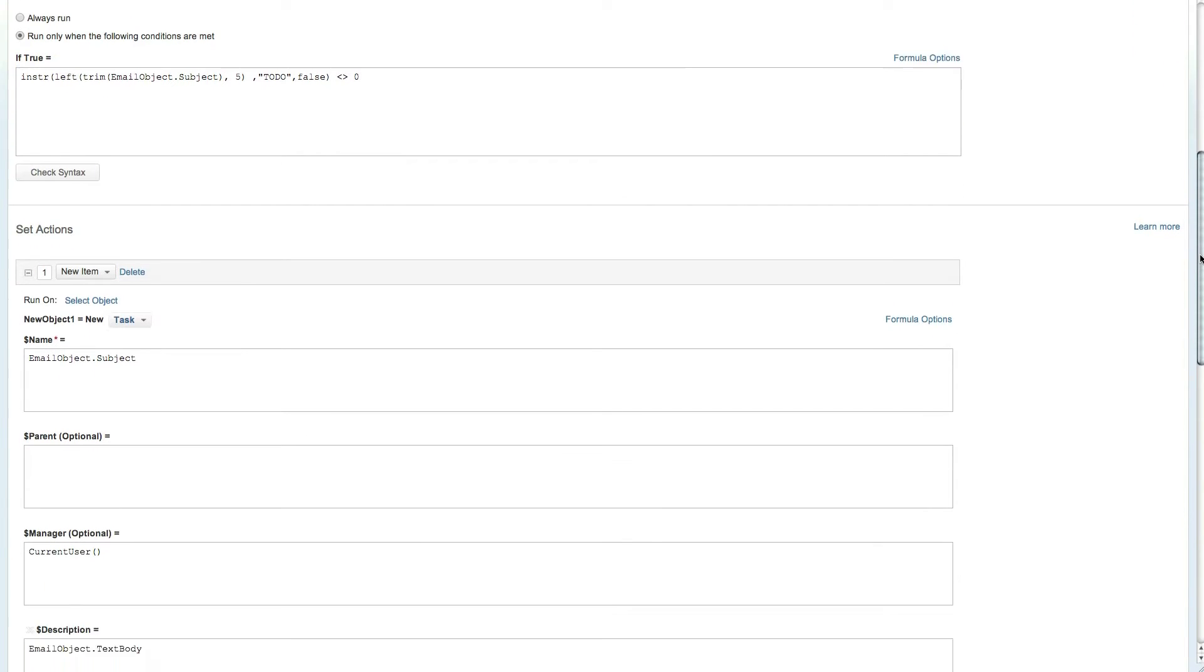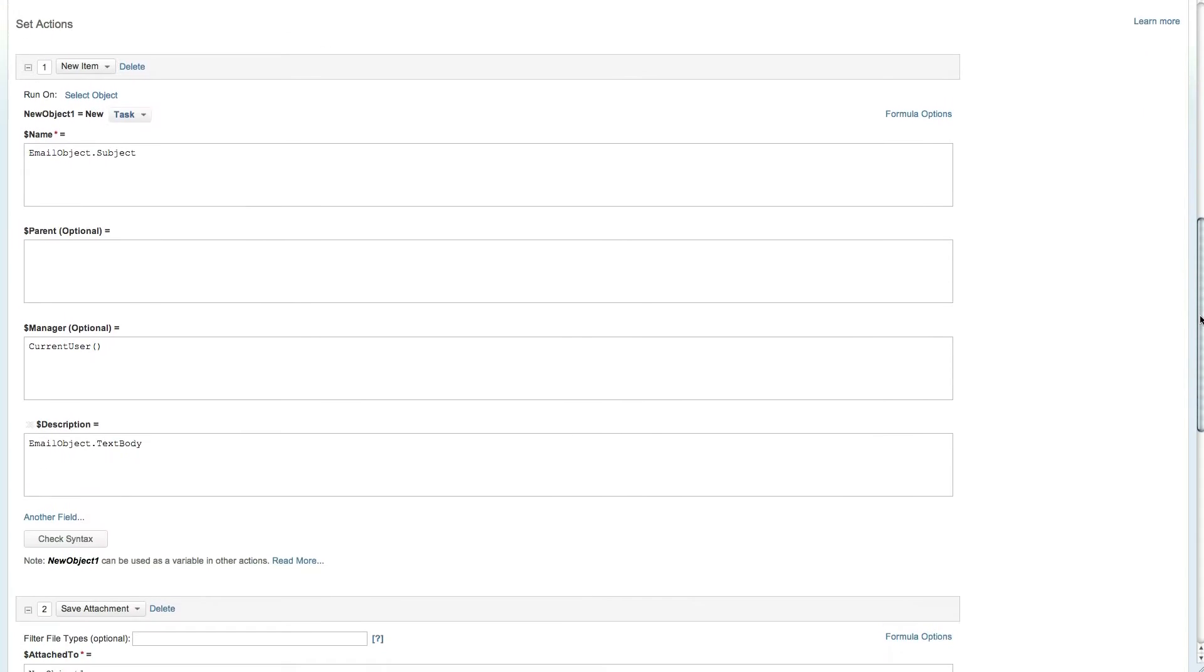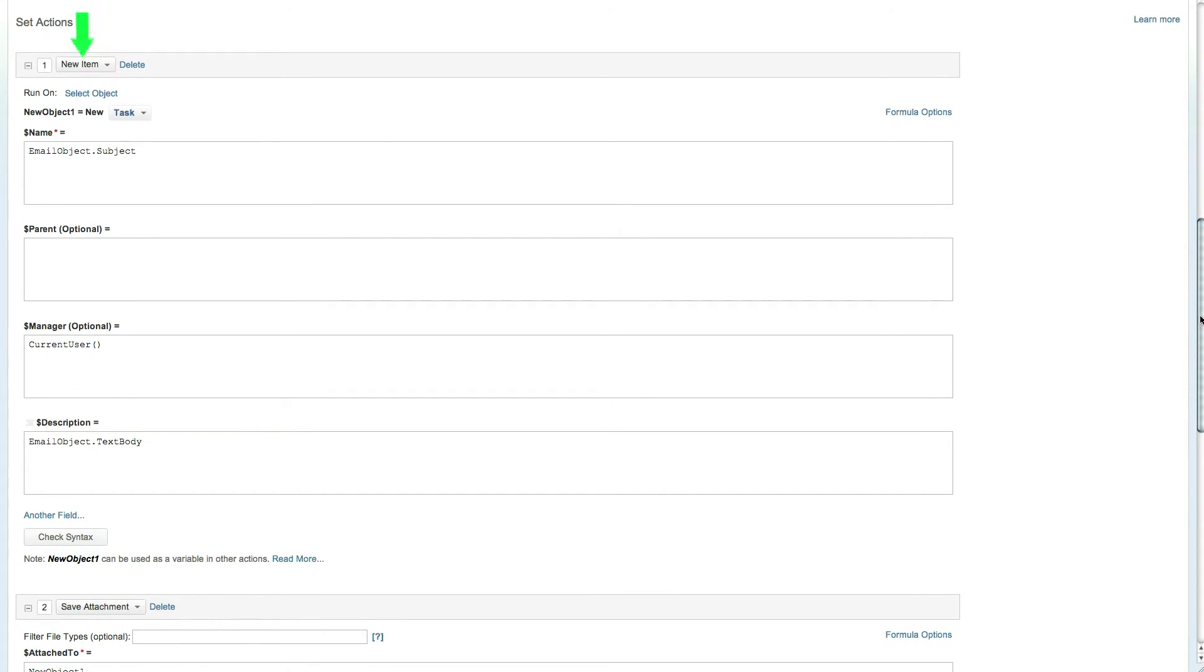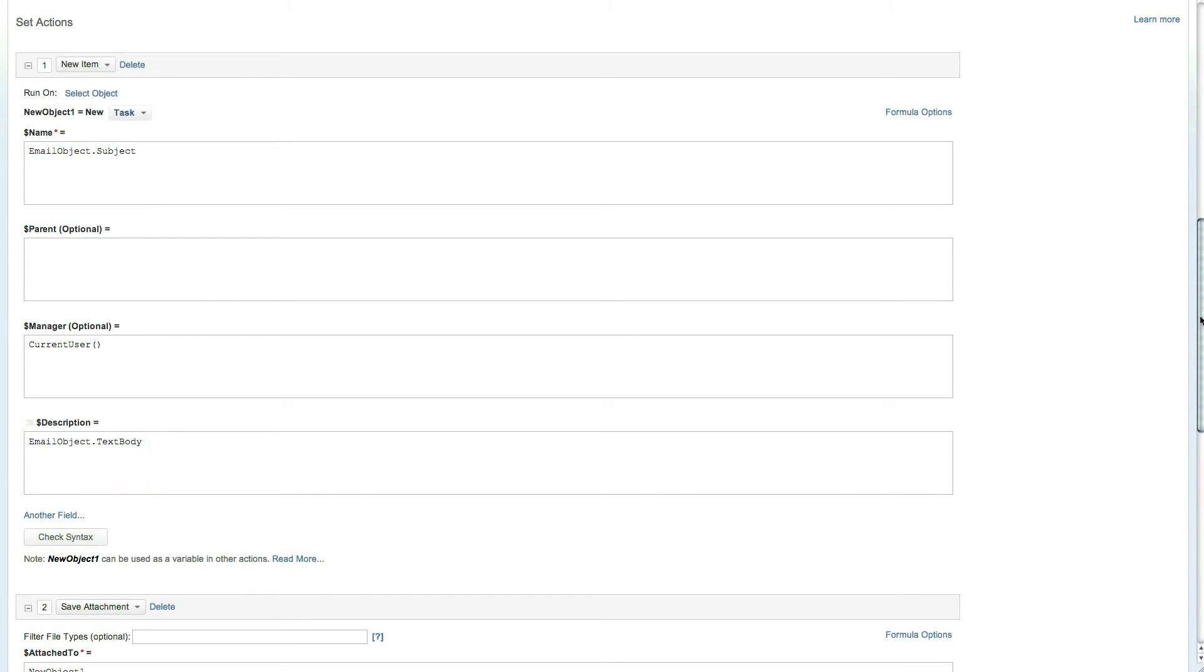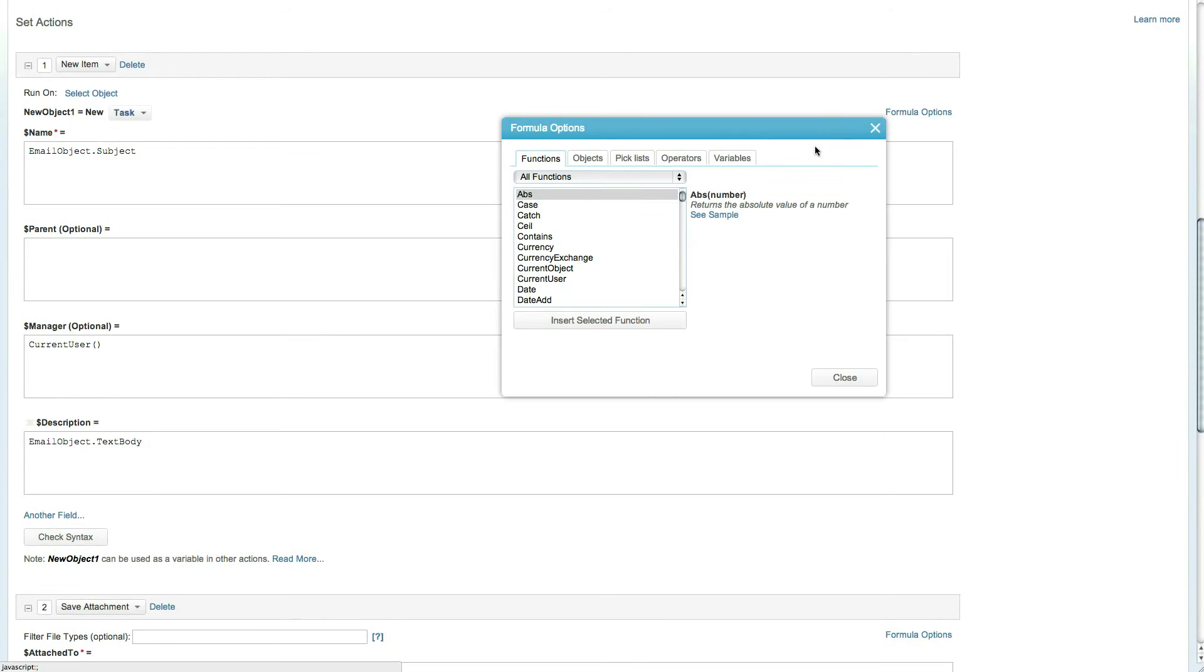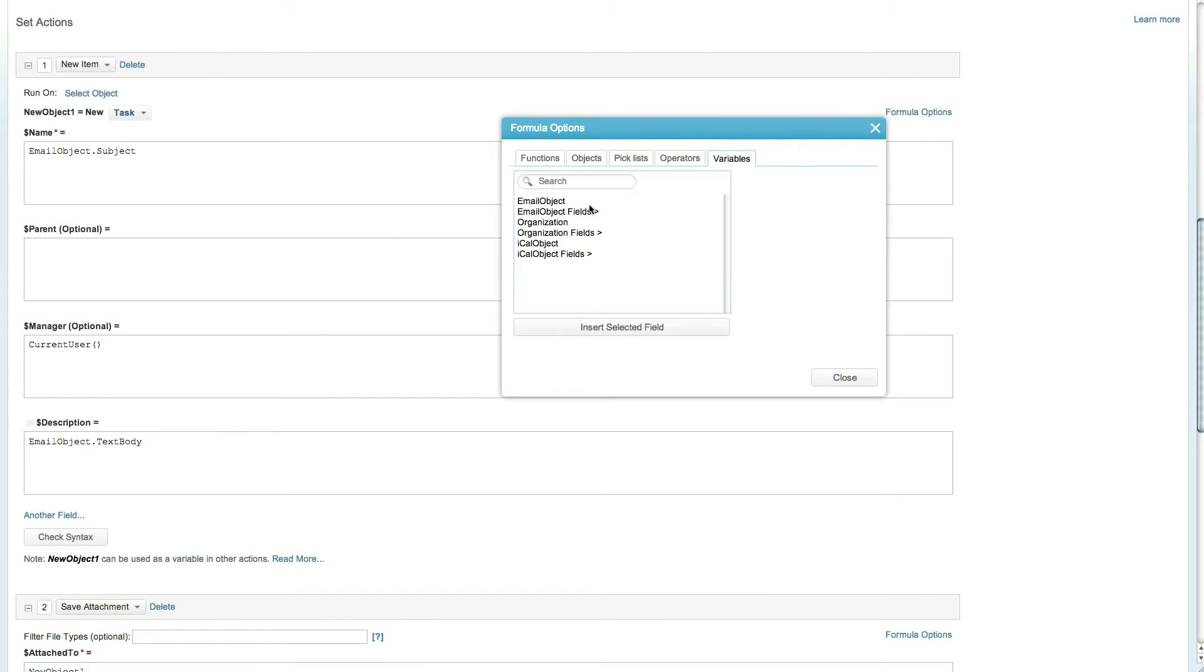The action list includes creating a new item of type task, where the task name is the email subject and the task description is derived from the email body. To access these fields, simply click on the formula options and view the email fields from the variable tab.